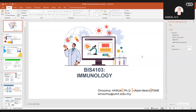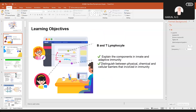Supaya air sudah surut and we are going to do our daily life practices macam biasa. For today kita akan tengok on the B and T lymphocytes. Boleh dengar saya tak?